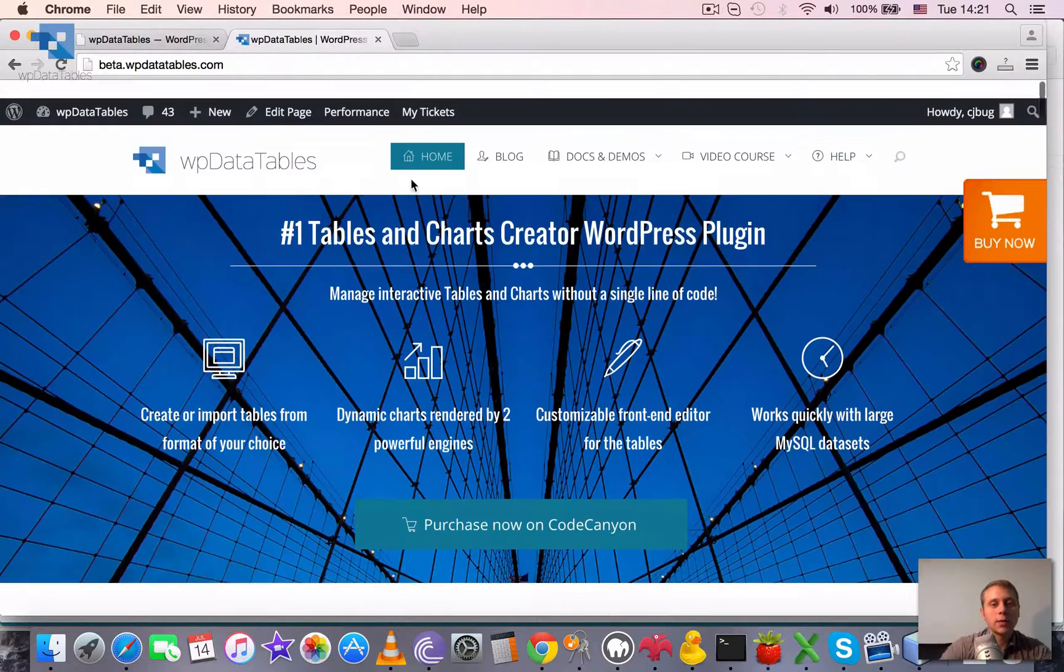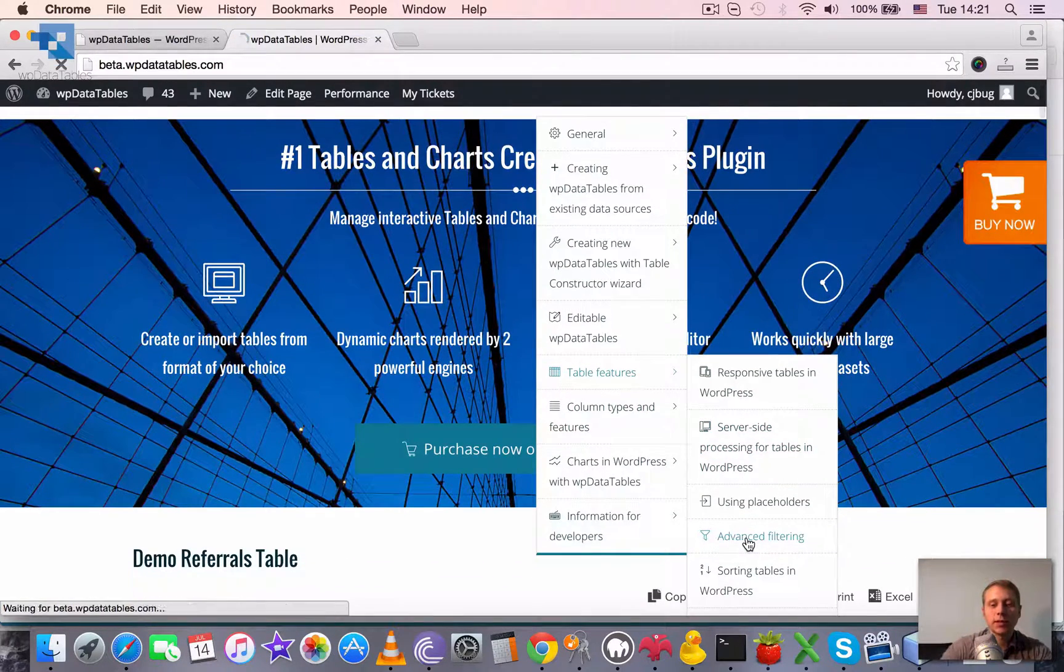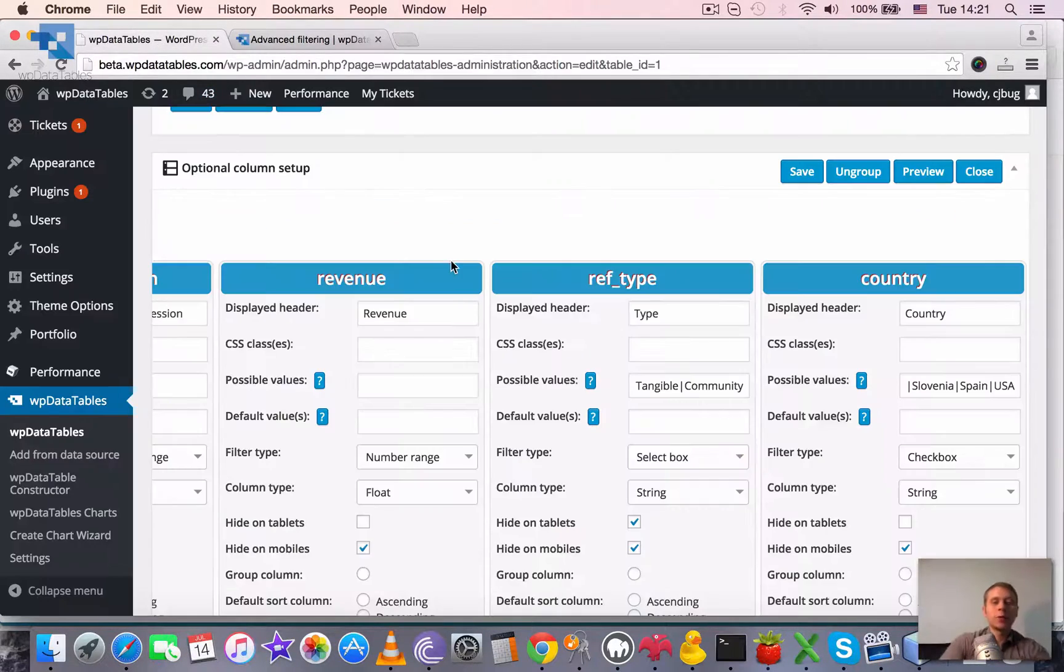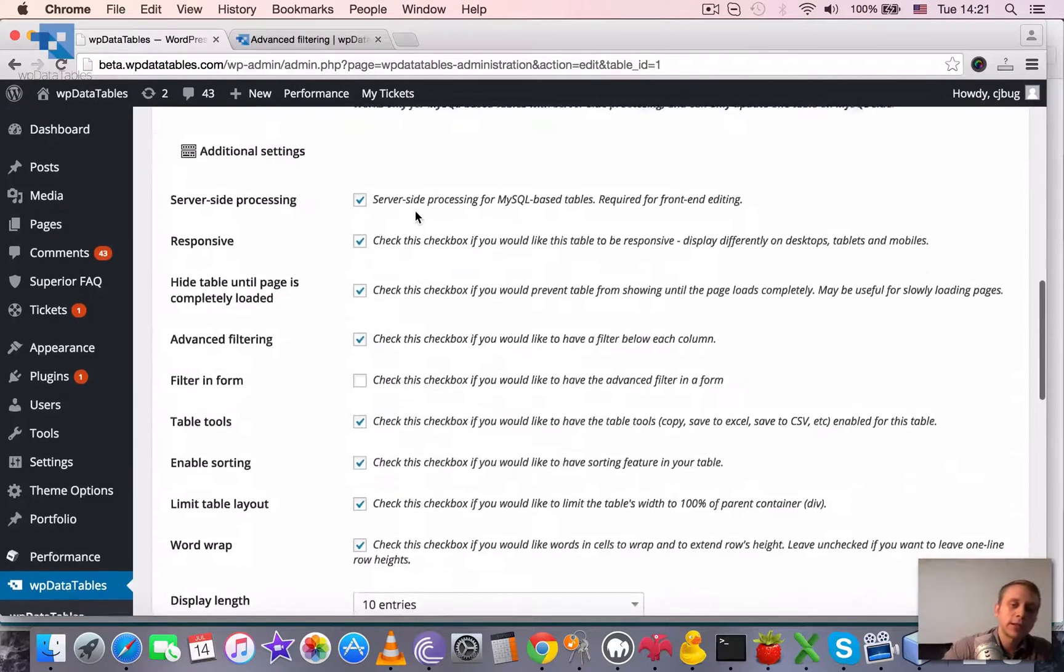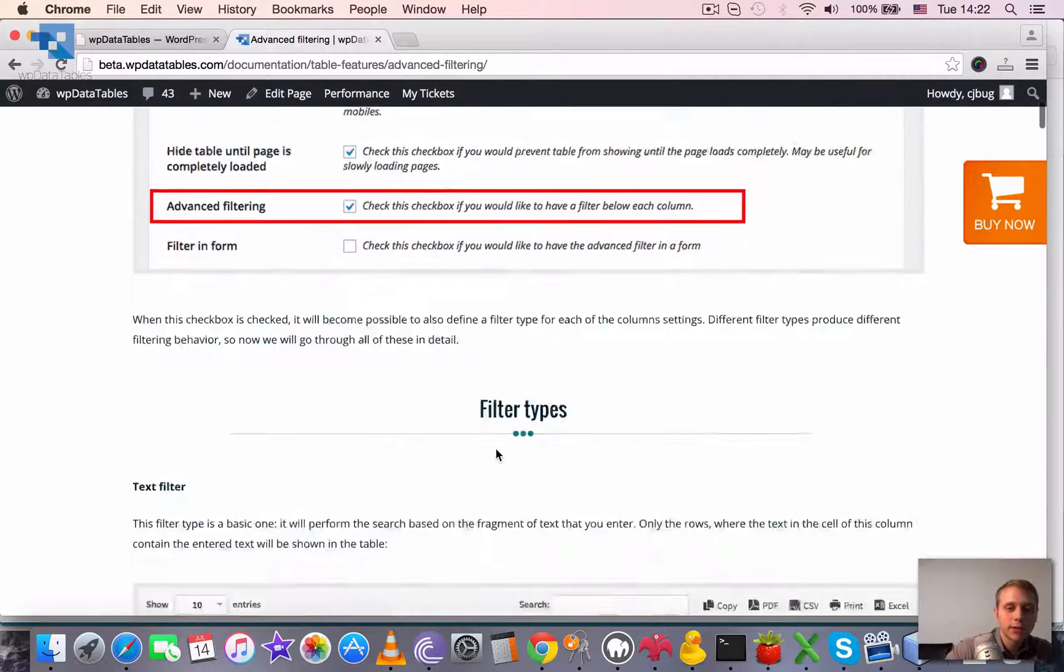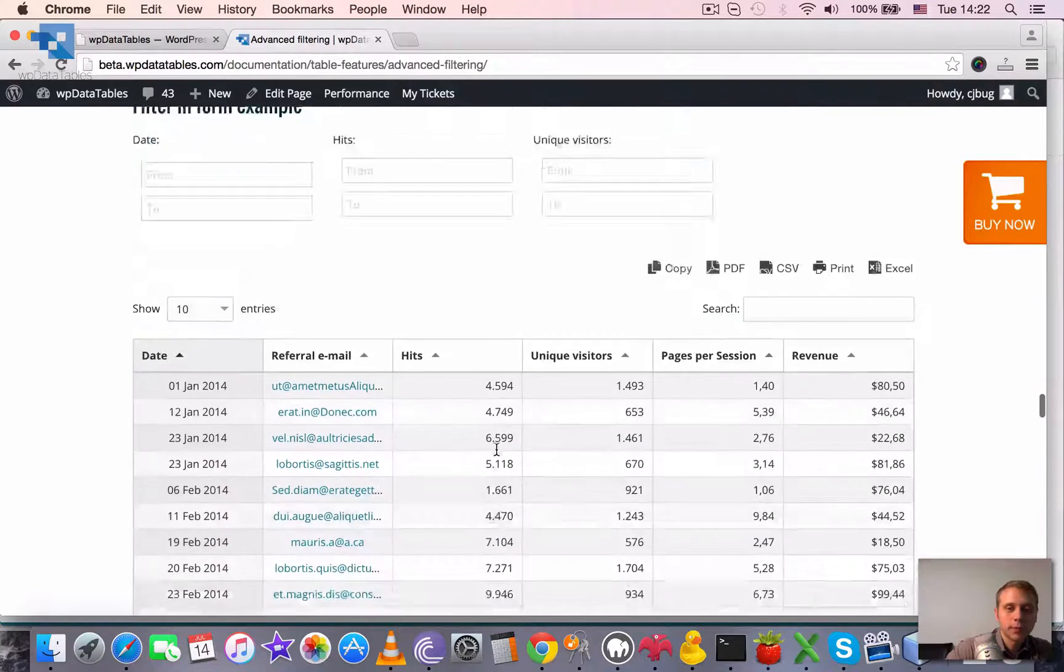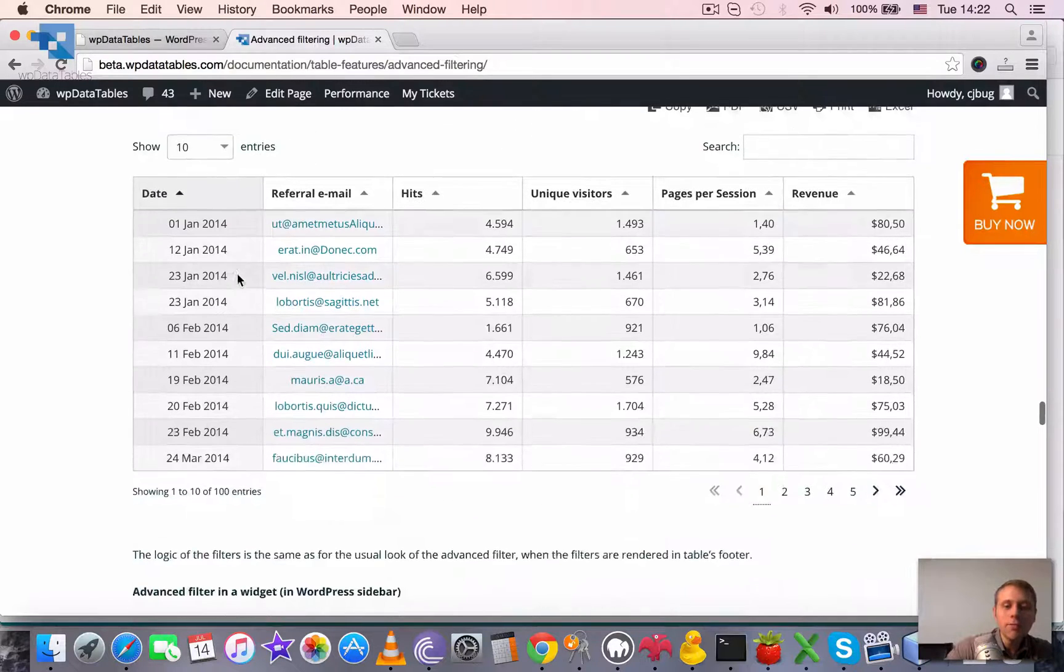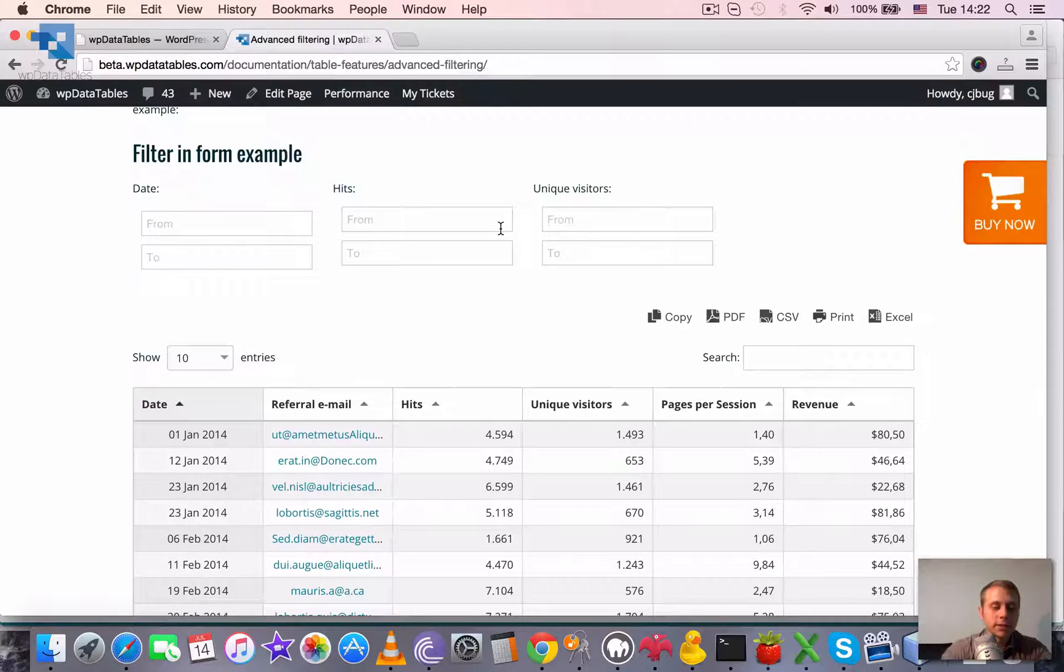So the next thing that we would like to show here is the advanced filtering above the table. It's not always convenient if you have a lot of columns to have the filter embedded in the table itself. So it's possible to have a filter in form above the table. To enable it, you need just to tick this checkbox, and then filter won't be rendered under the table. It will be rendered above the table in a form. We have a demo here, that's why I opened this page. So you see it renders the filtering block above the table, and if there are many columns it will be a large filtering block where all the different filters are inserted.